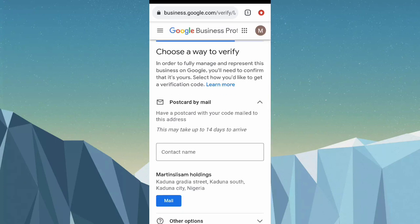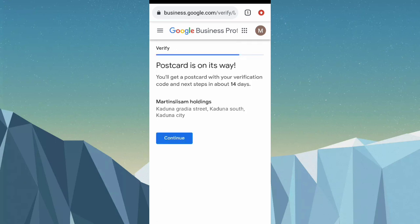Now choose a way to verify your business. I'll click on 'Mail,' so click on it. It says the postcard is on its way, so click continue.